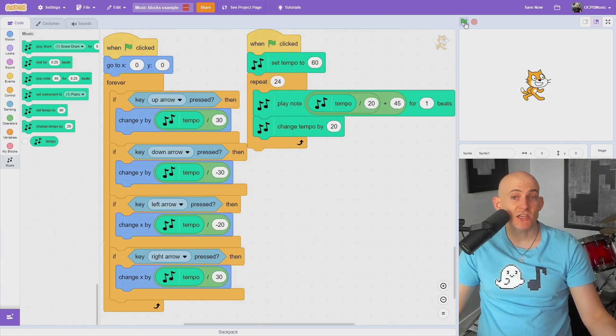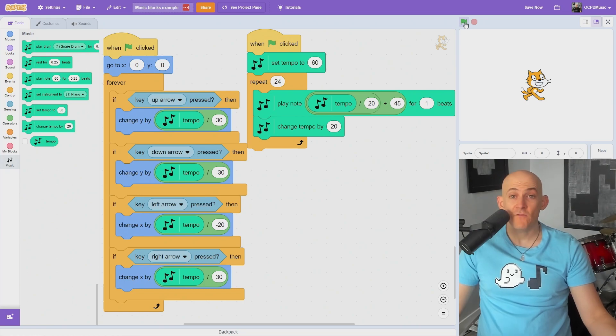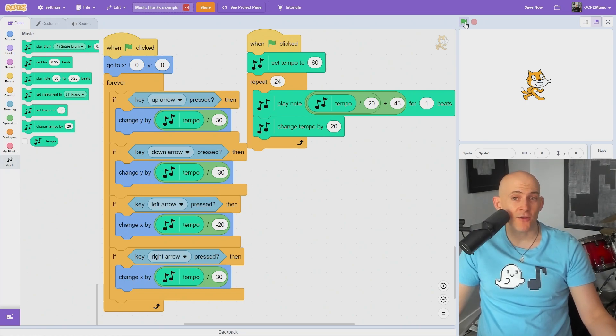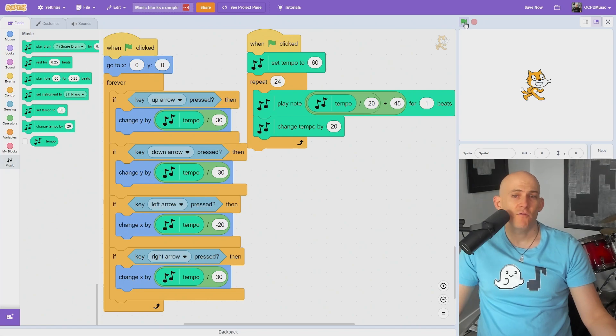Use the set tempo block to change how many beats per minute the music will play. If you'd like to gradually speed up or slow down your tempo, you can use the change tempo block.